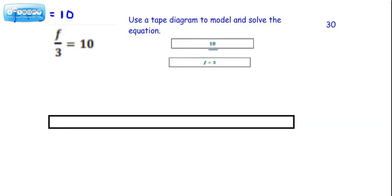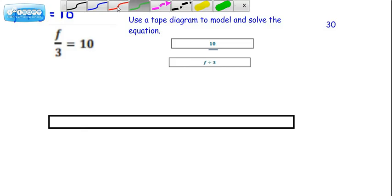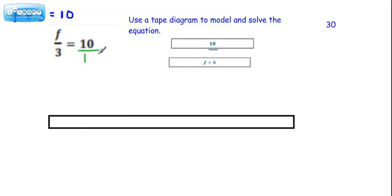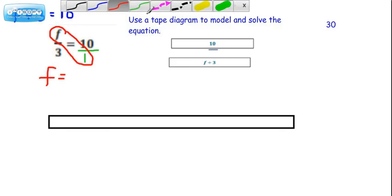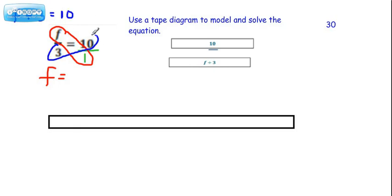Now let's take a look at another problem: f divided by 3 equals 10. What's the opposite of dividing a variable by 3? Wouldn't it be to multiply by 3, and to keep it balanced we'd want to do that on both sides. Most teachers are going to prefer you to use cross products, and they'll want you to rethink this 10 as 10 over 1. Using cross products, we would do f times 1 to get f, and then the other cross product — 3 times 10 — to get 30. So algebraically, we know the answer is 30.